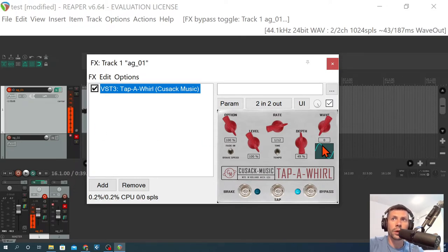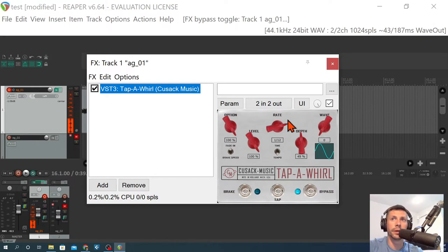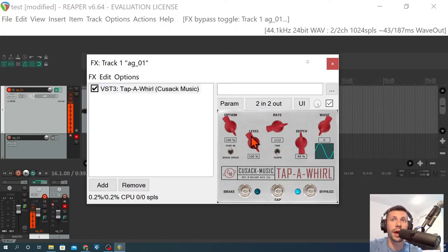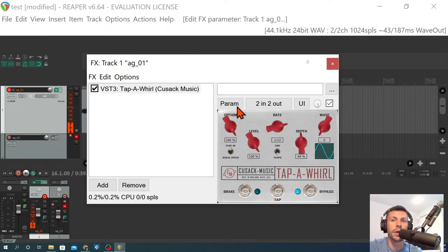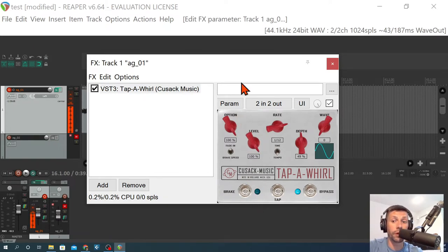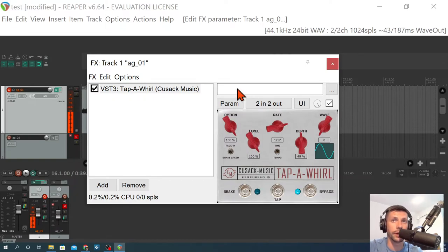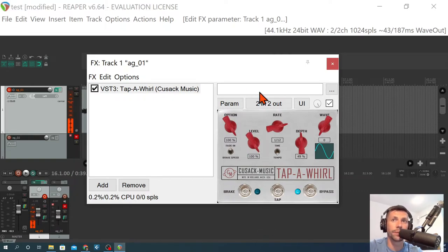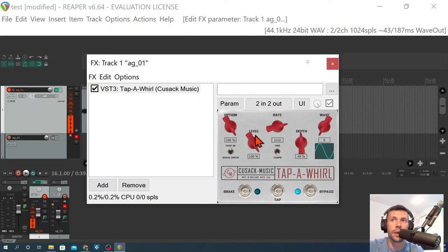So we're just going to start with a standard waveform. We're going to look at our depth at 50%. This level knob, just so you know, is all the way up is at full volume. It does not have a gain increase on the plugin here. All the way down, all the way up. So I'm just leaving that all the way up.